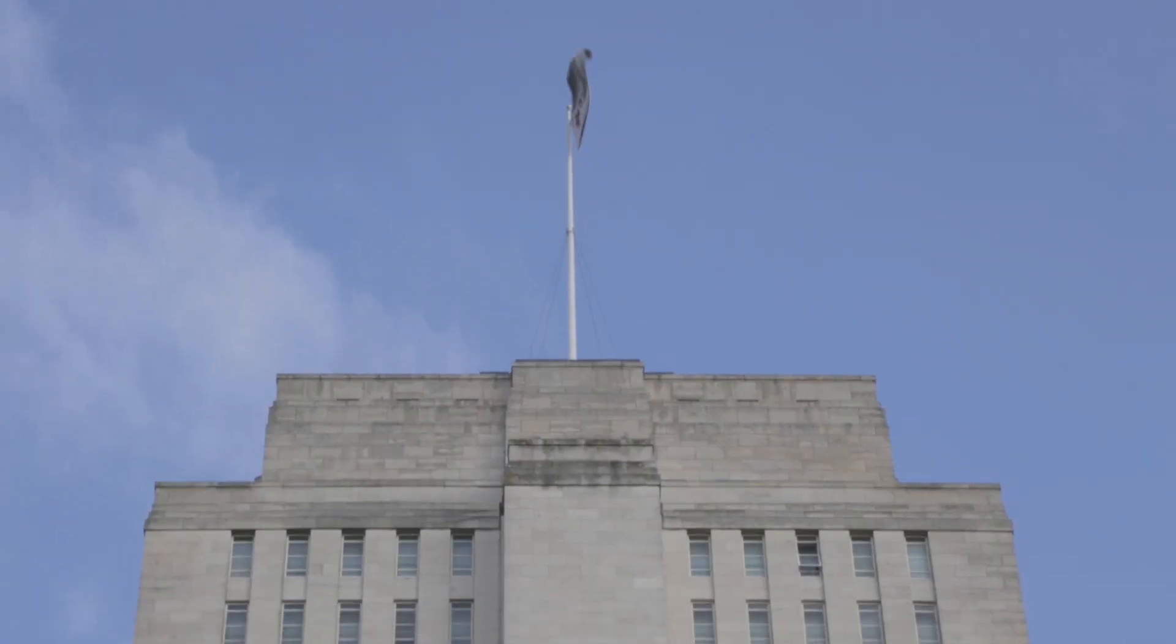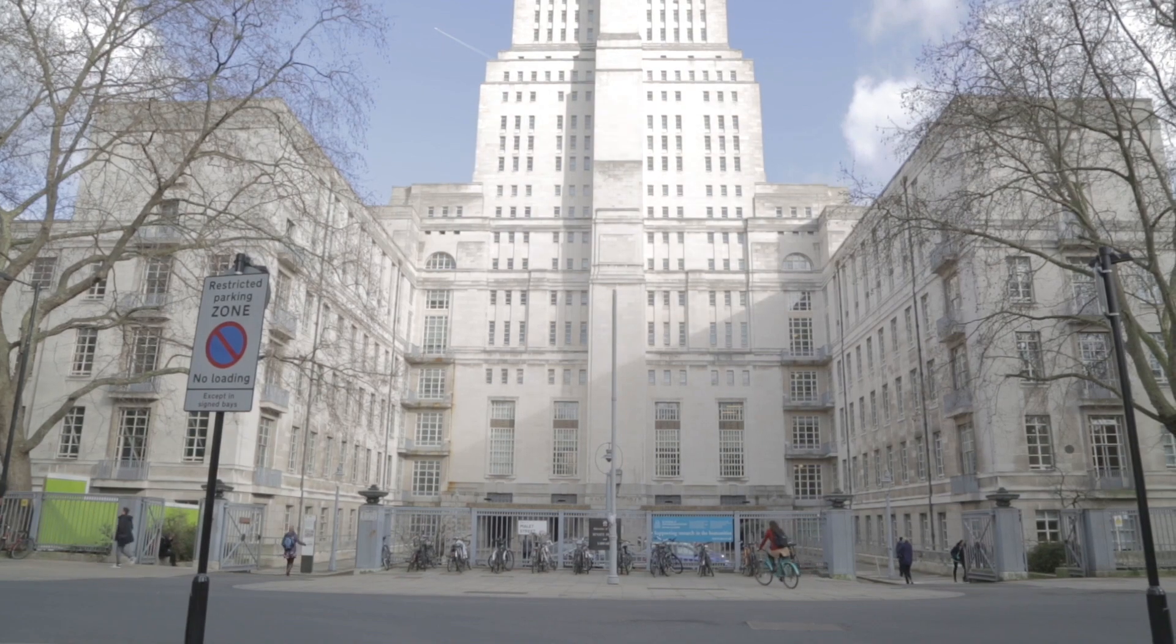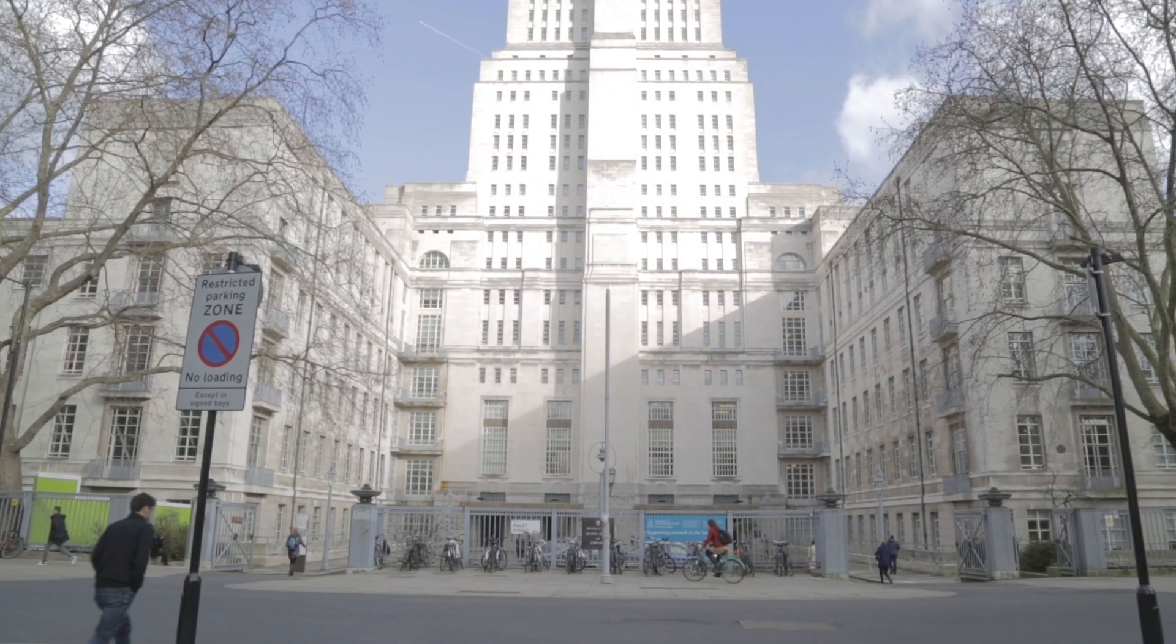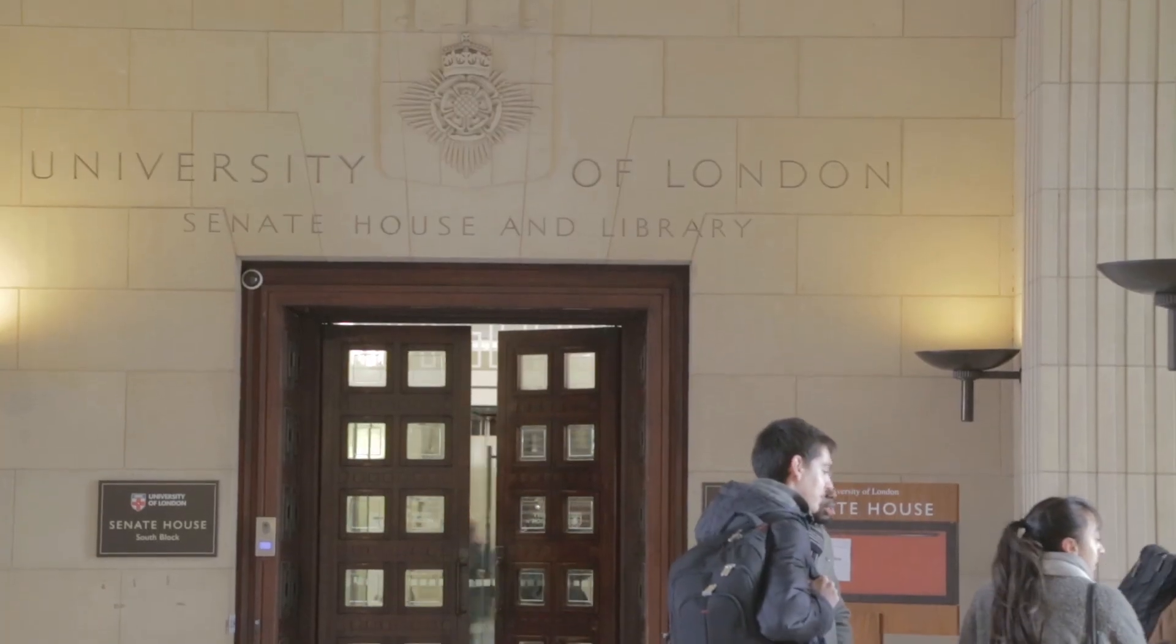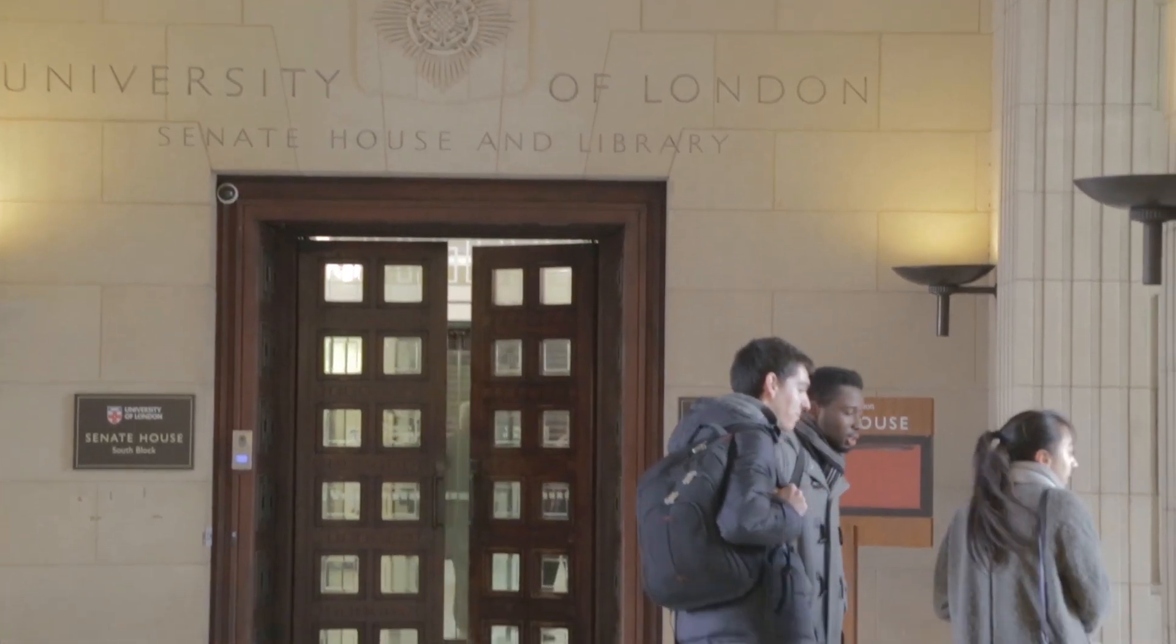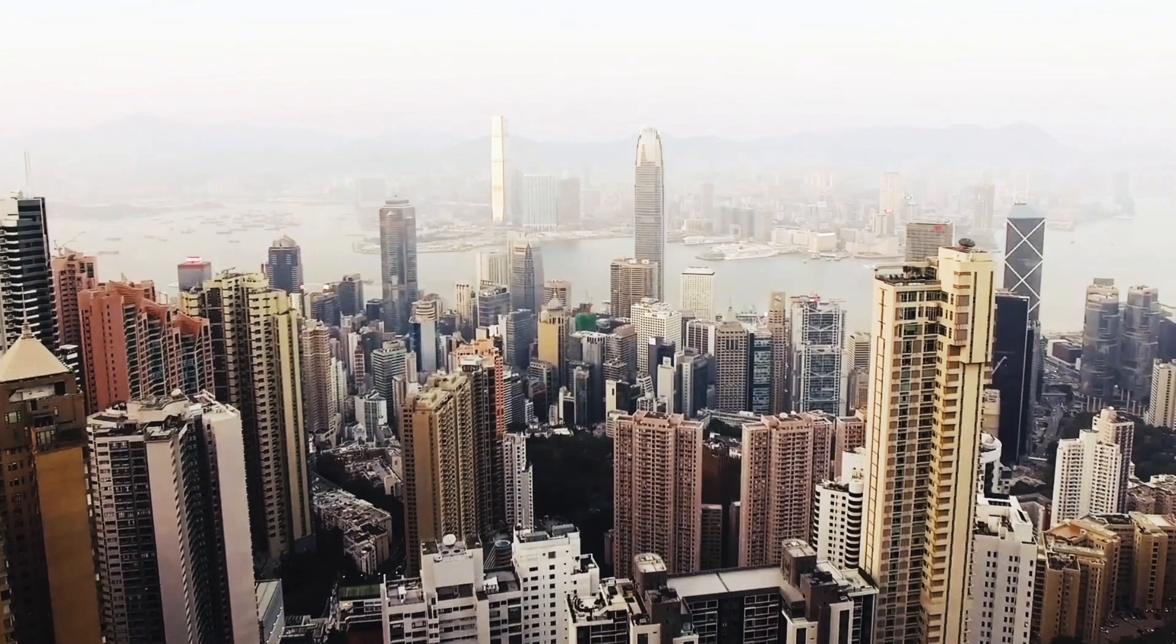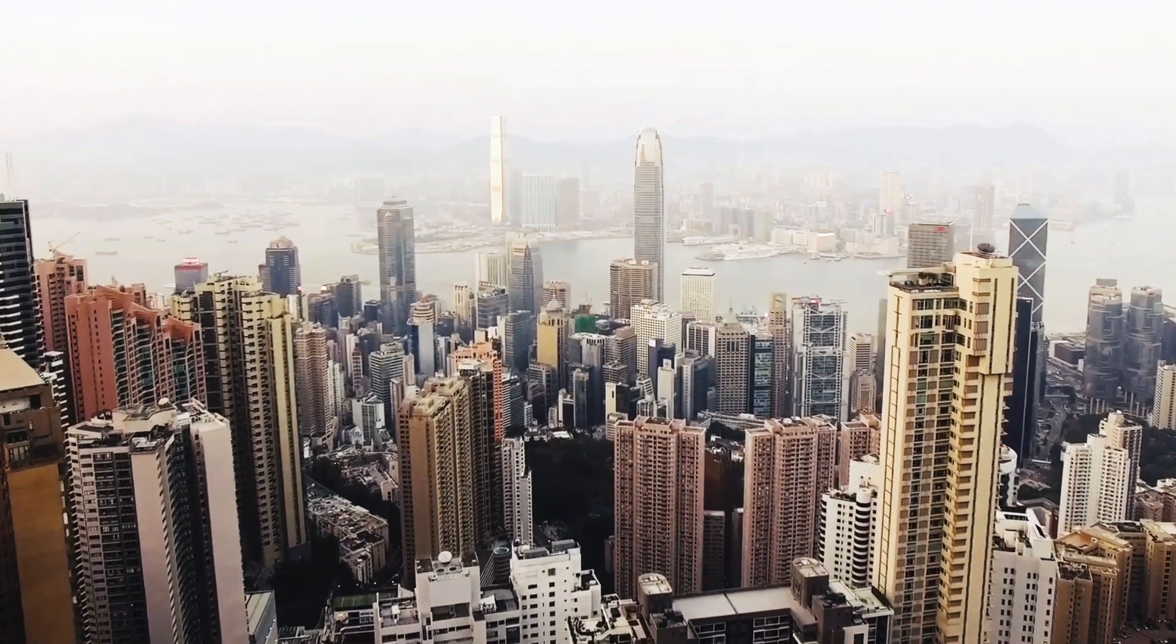With a track record of innovation dating back 160 years, you can be assured that your degree will be valued across the world.